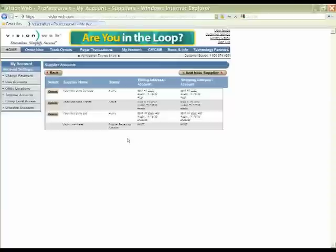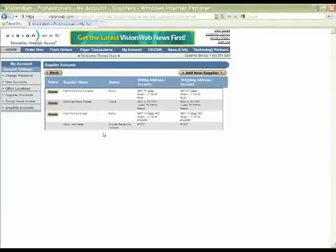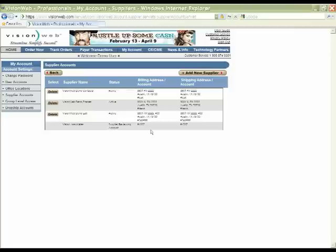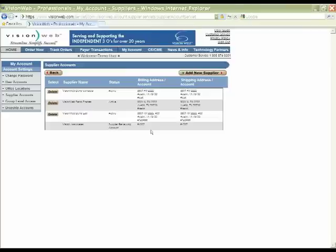Once that's done, you'll see the confirmation that the additional supplier account has been added, and the status shows that we have sent the supplier a request asking them to review the account. They normally will validate or enable this account within 24 to 48 business hours. At that time, you'll receive an email letting you know that you can now order to this supplier on VisionWeb, and your status on this particular screen will change to Active.